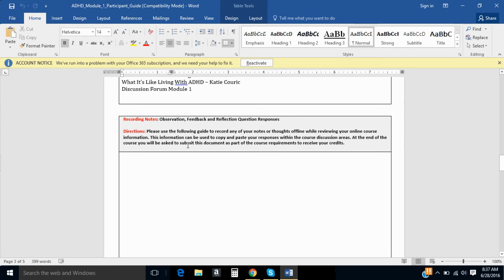This section is called Recording Notes. This is an optional section. It's here for your convenience. It is not graded or required. A lot of people like to take notes on what they read, which is fine, and you can include it here.